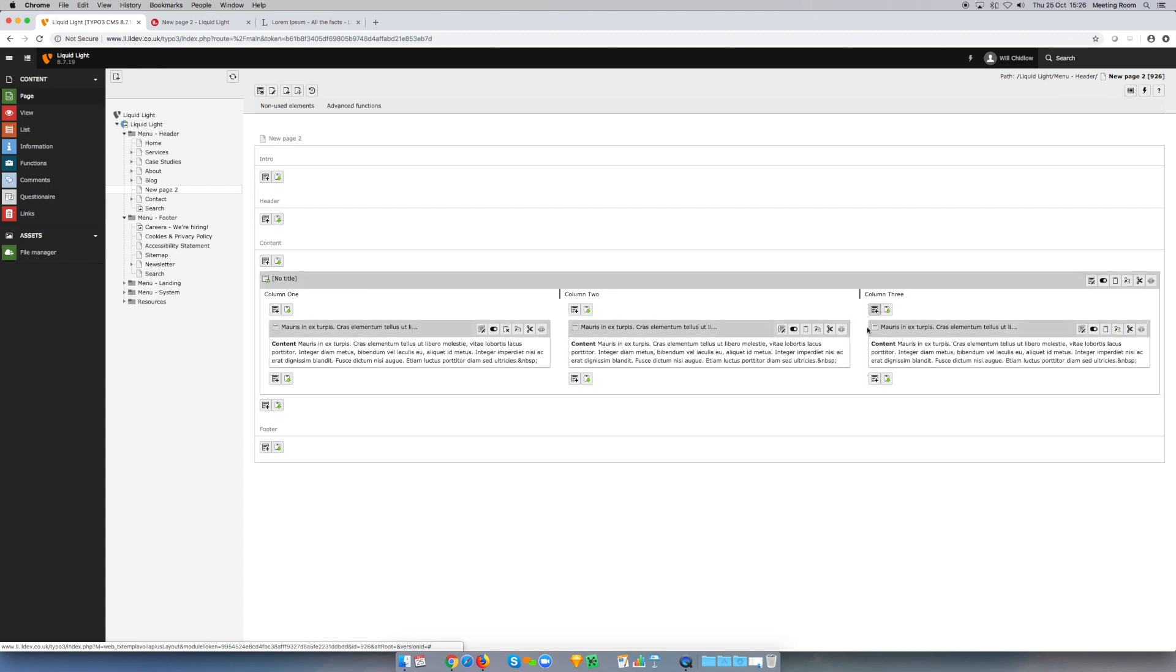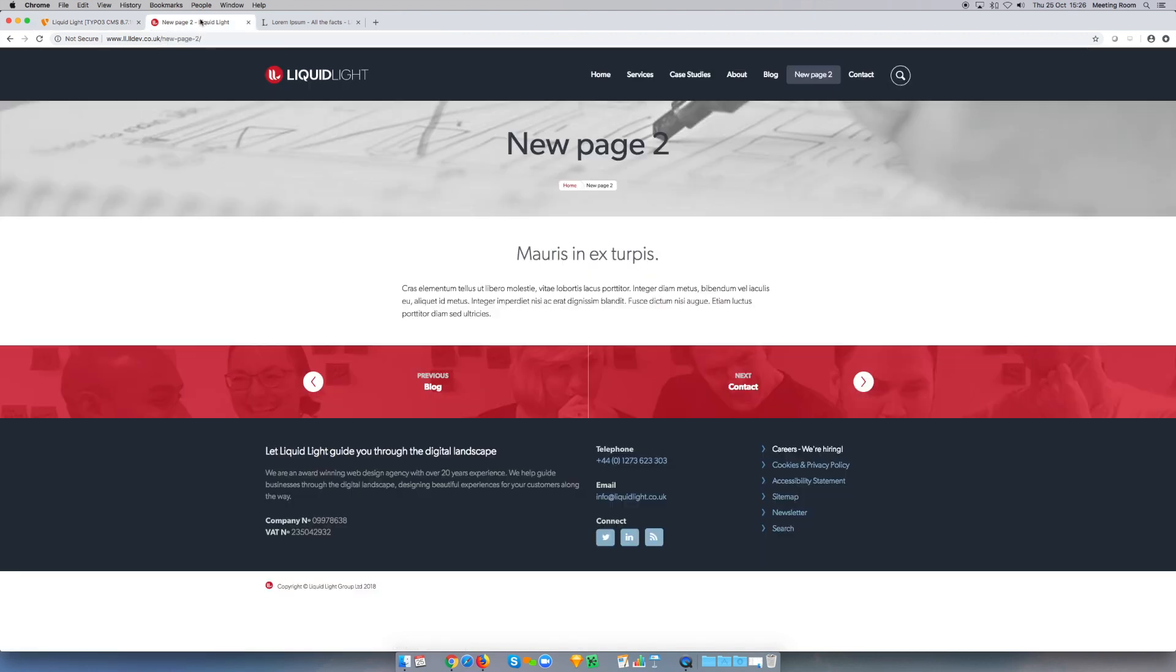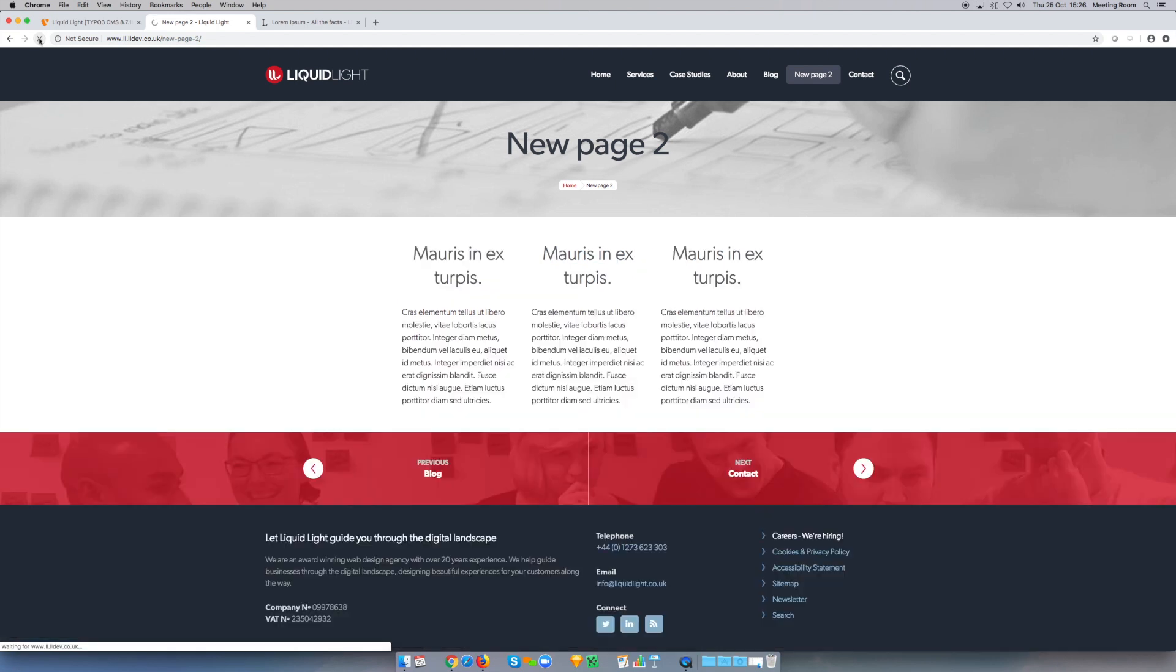So now that original paragraph that appeared on the page, I've copied it and put it into three columns. If I now refresh this page, you can see I've now got three columns of content.